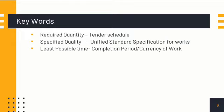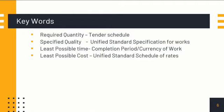Then comes 'least possible time.' The competent authority fixes the time period for completion of the work. In railway terminology, we refer to it as the completion period or the currency of work. Next is 'least possible cost.' For cost references — that is, for the rates for works to be done — we need to refer to the Unified Standard Schedule of Rates of each railway.